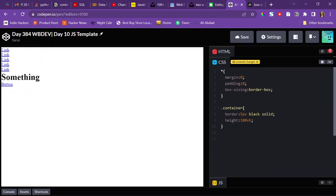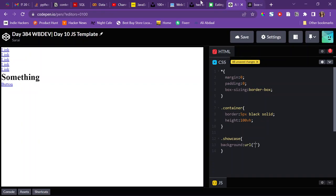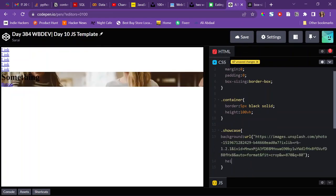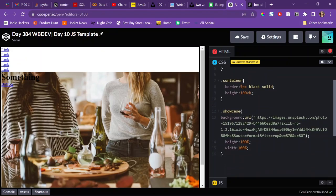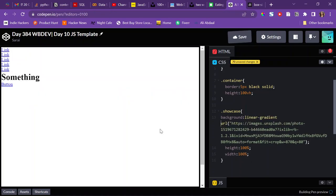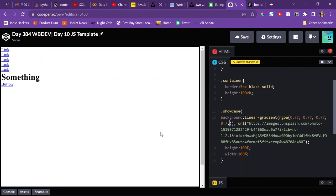Now the CSS is where things come into play. I'll target the showcase, give it a background URL — I have an image from Unsplash — paste it in, set height and width to 100%. I don't like how it looks, so I'll apply a linear gradient overlay on top using rgba(0.77, 0.77, 0.77, 0.7) copied twice, which creates a nice overlay.